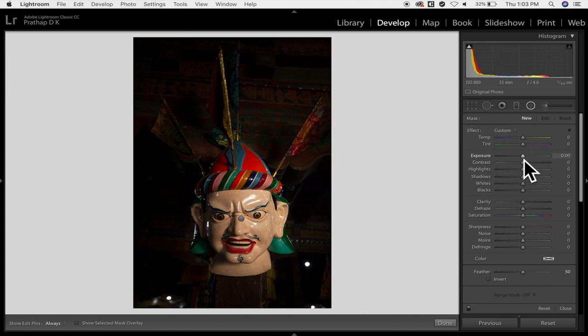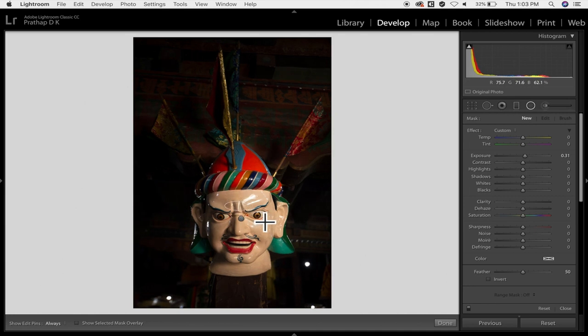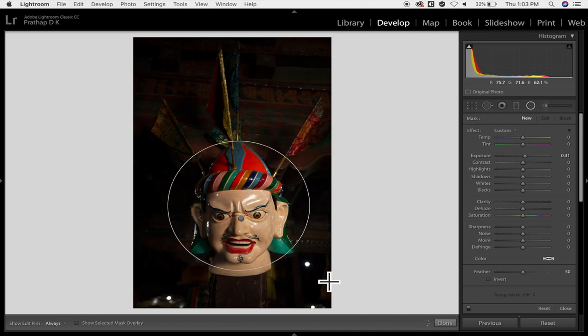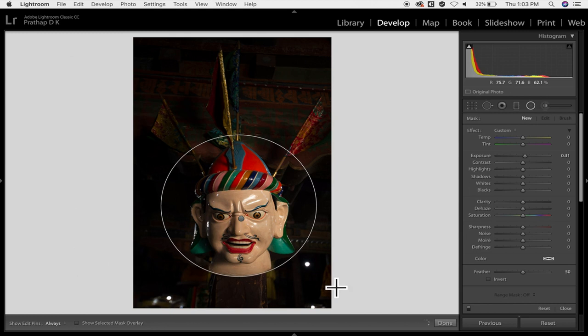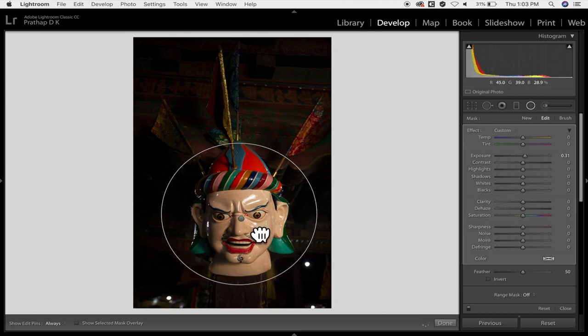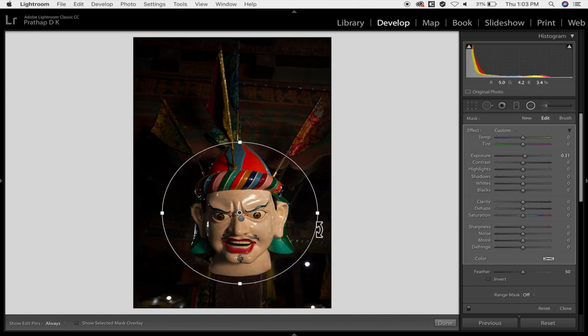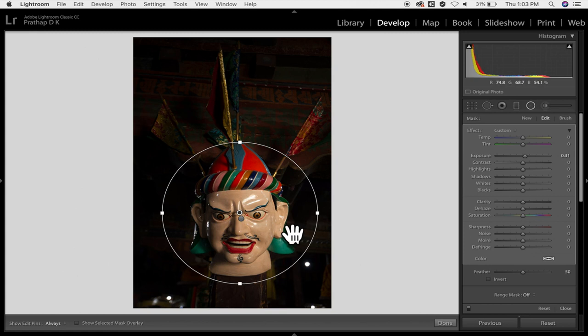Then now that we wanted to actually brighten the face you go with the positive exposure, say 0.31, then do the same thing. Just use the shift key and make it as a circle but what I have to do now is I have to put the entire emphasis onto the face which means I have to reverse or I have to inverse the mask or the filter.